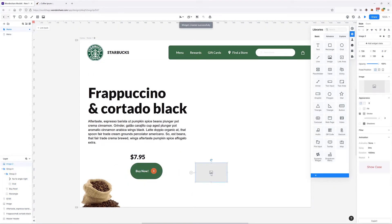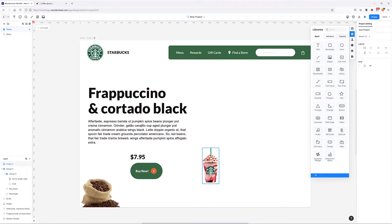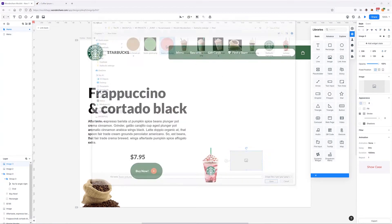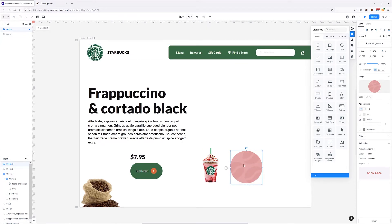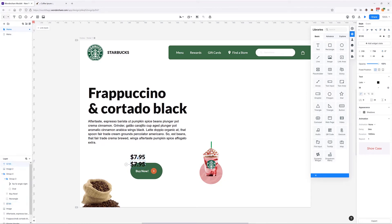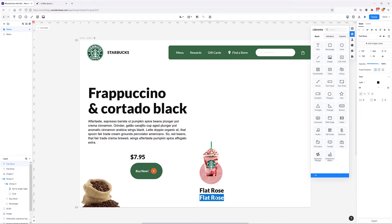Now we can add our next image — the first cup of coffee. We also need to add a background to this cup, so using the image module I'll find the right background and place it beneath the cup. Then I'll borrow a piece of text to add the name of the coffee, copy it once more, and type in 'add to order'.